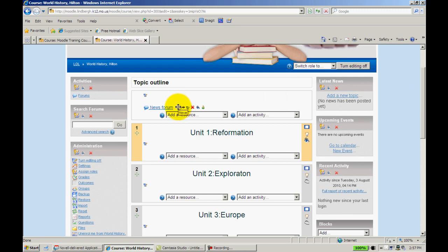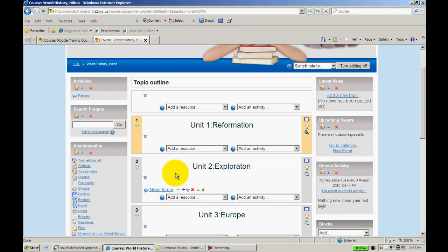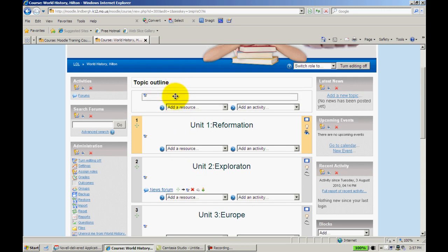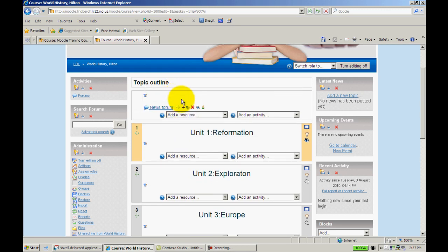Once again, this crosshair icon allows you to click and drag any item that you've added to Moodle to any other topic bar. I'm going to actually put this one back up here.